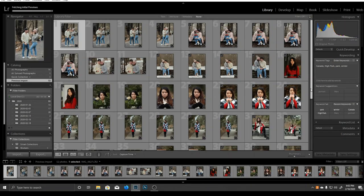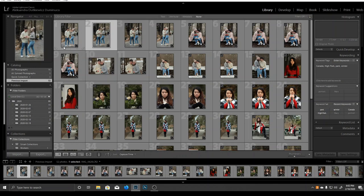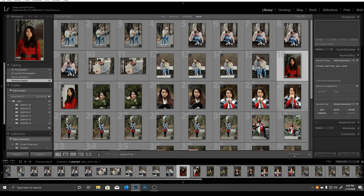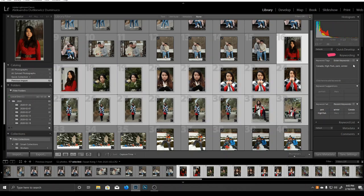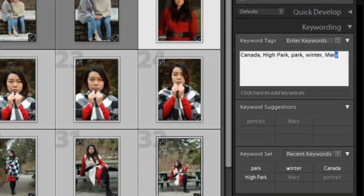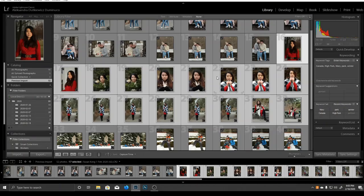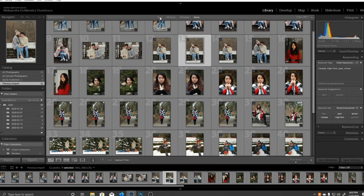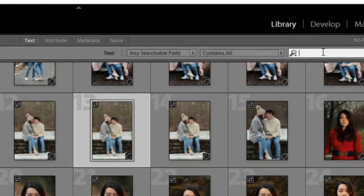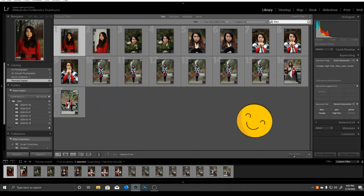Now that we have all of them here, I can go and keyword my pictures separately. I'll choose all the pictures of this model and go to the keywording tab. Here I can write the name of my model—let's say Mary. Whenever I need to find pictures of Mary, I can go to the text tab, write Mary, and Lightroom will show me all the images I keyworded with Mary. Pretty cool, right?